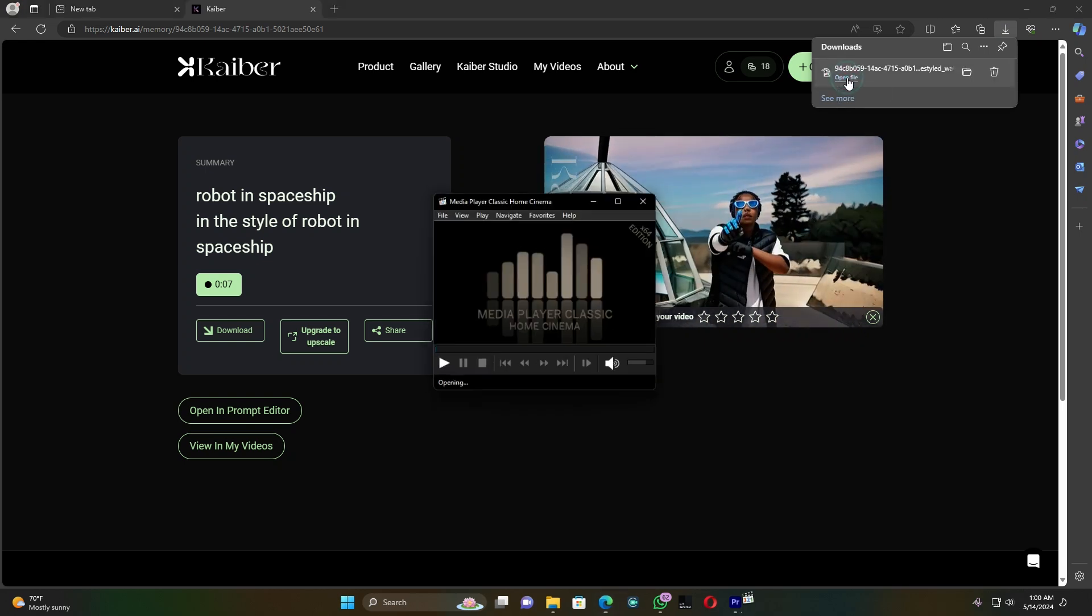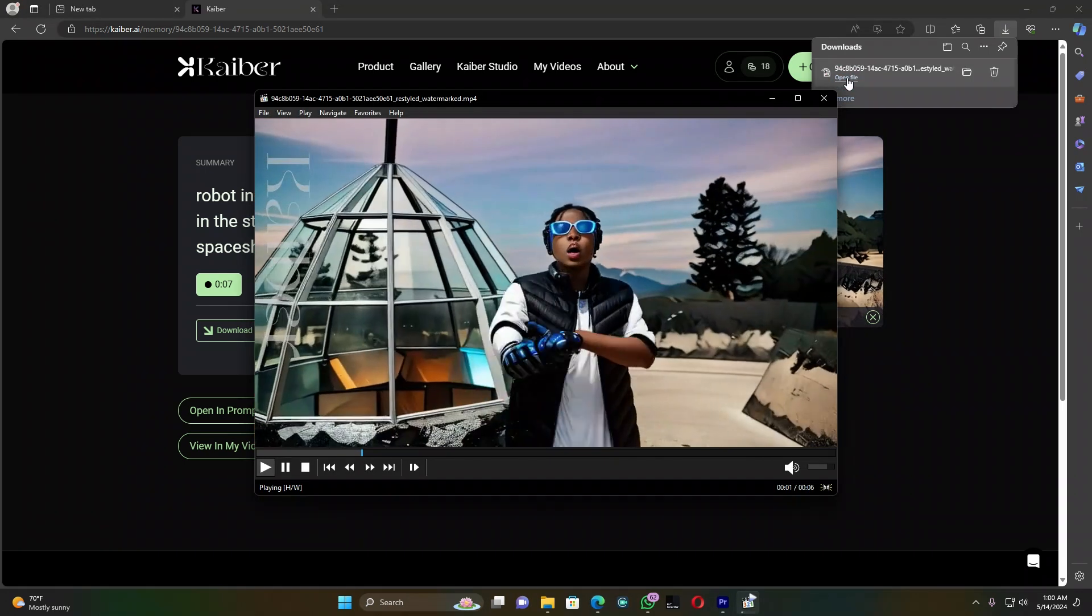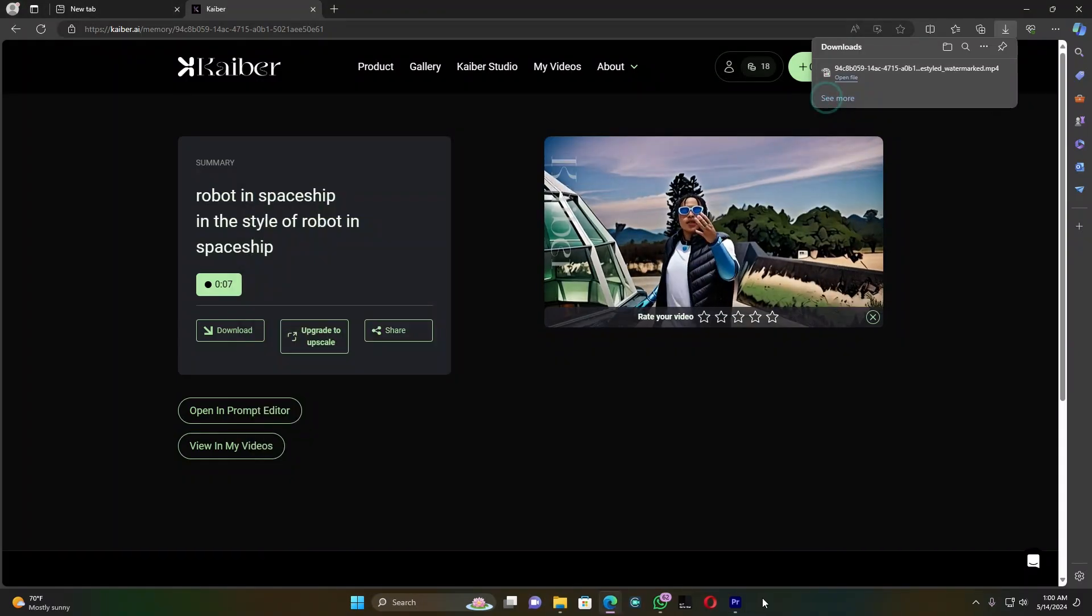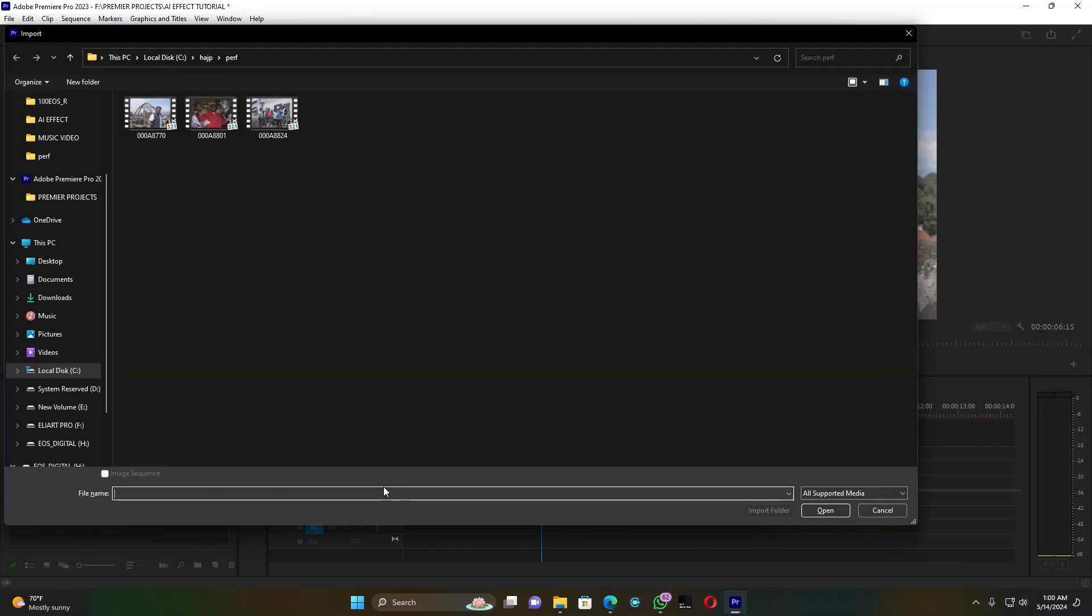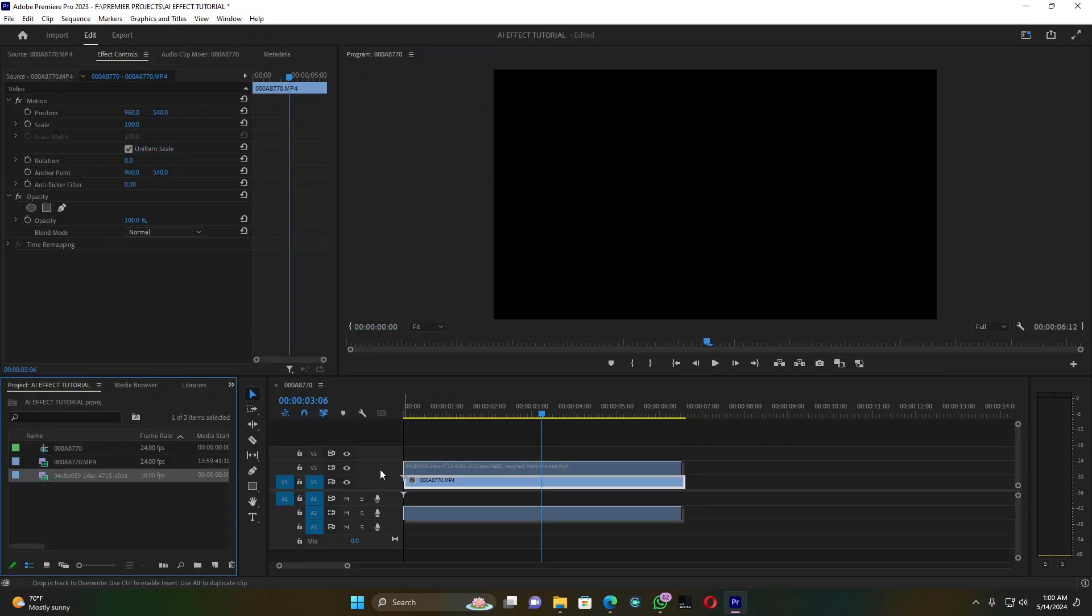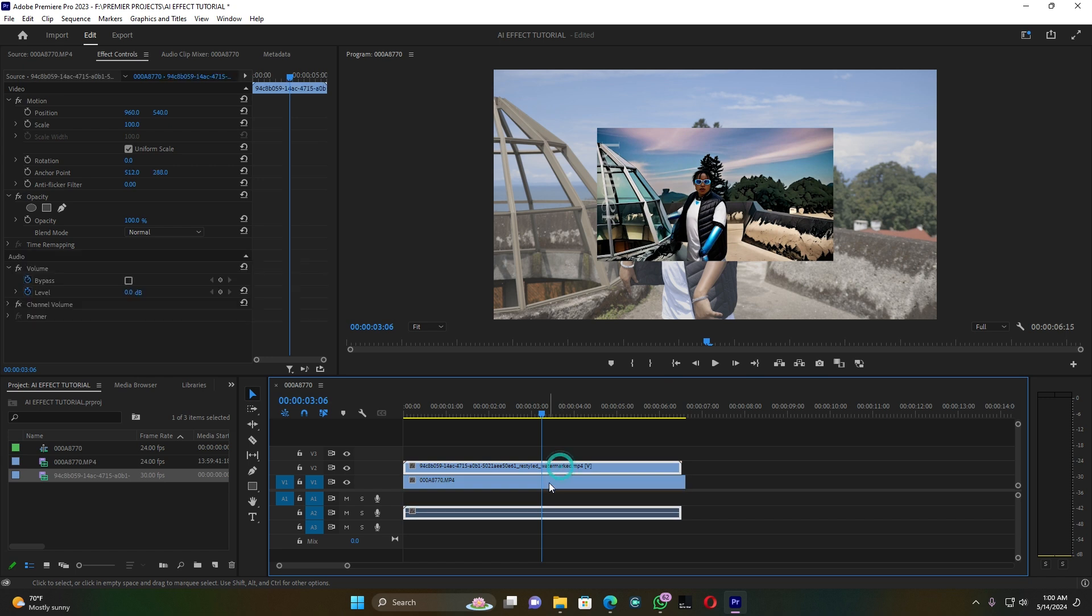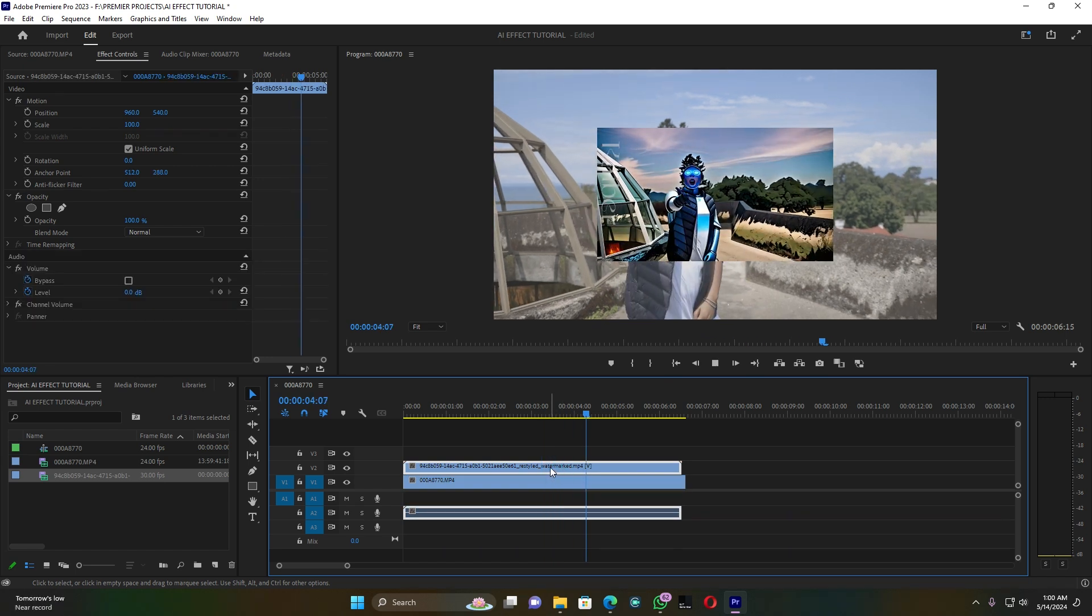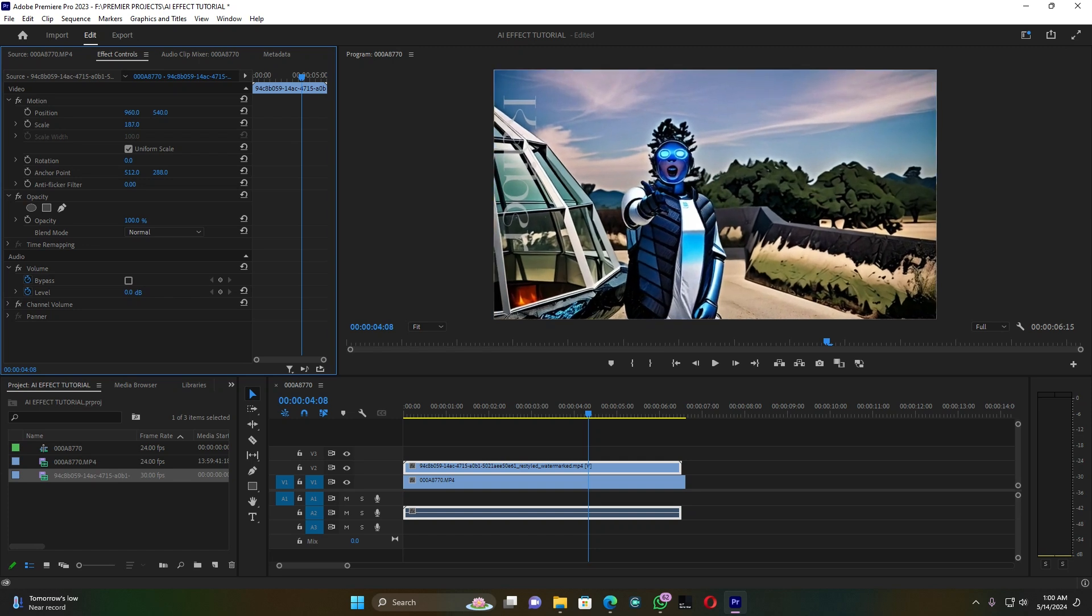So this is the final result. Now let me jump into Adobe Premiere Pro. I have to import this clip, then pull it up here and zoom it.